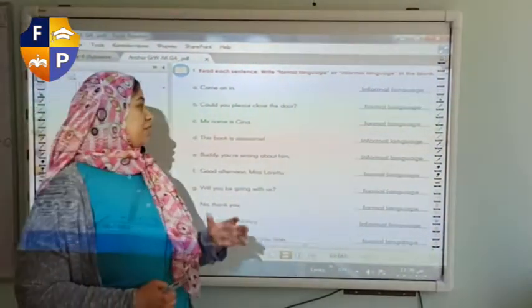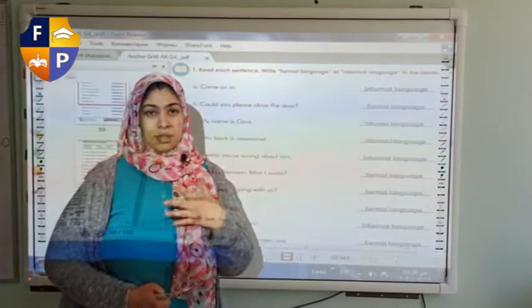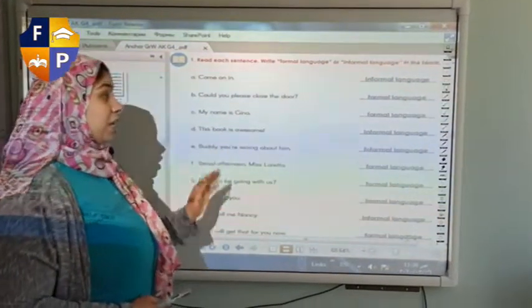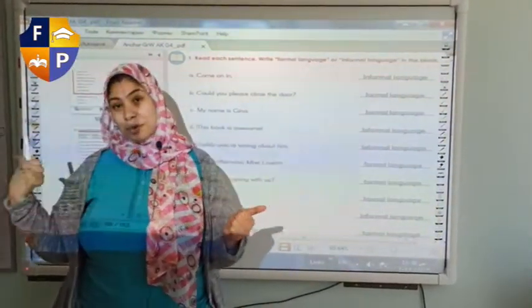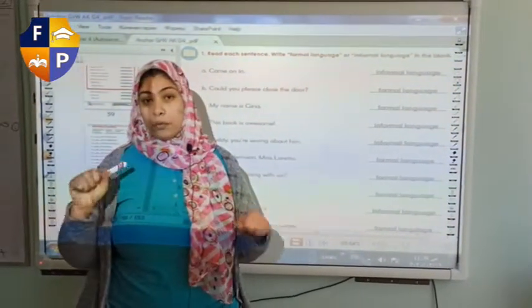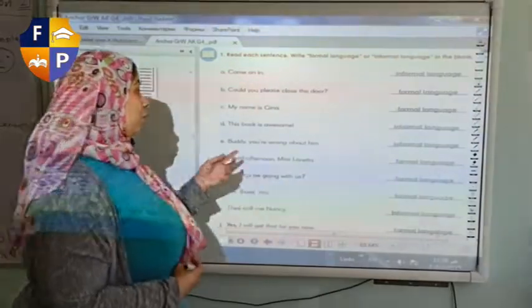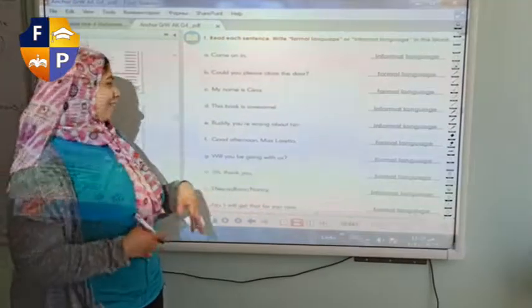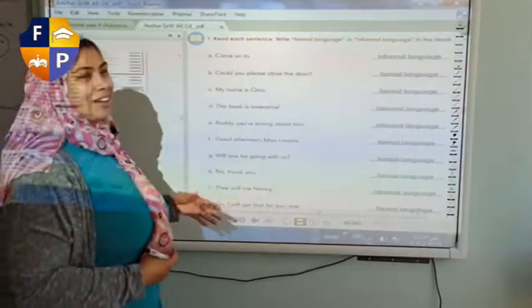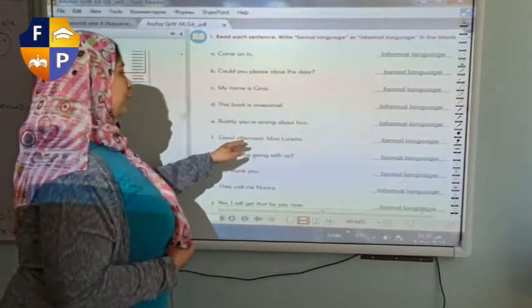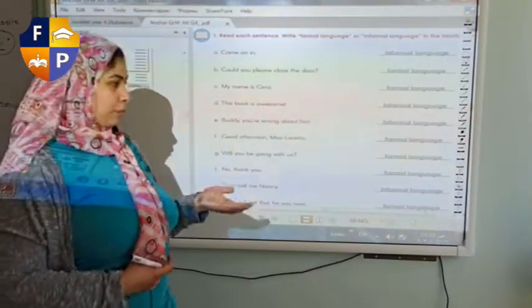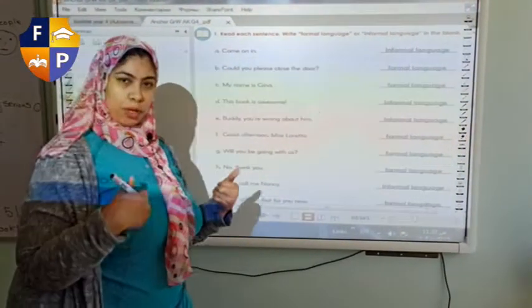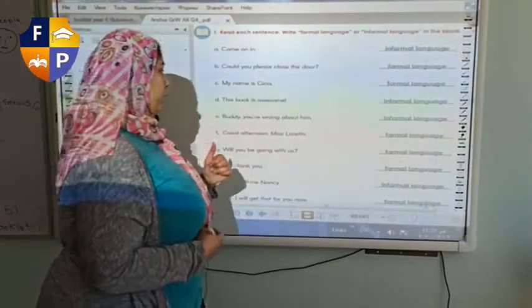'My name is Gina' — I'm introducing myself, so this is definitely formal language. 'This book is awesome' — remember when we said that 'awesome' is a word we use in informal language? So this is informal. 'Buddy' or 'man, you're wrong about it' — informal. 'Good afternoon, Miss Loretta' — formal. 'Would you be going with us?' — formal.